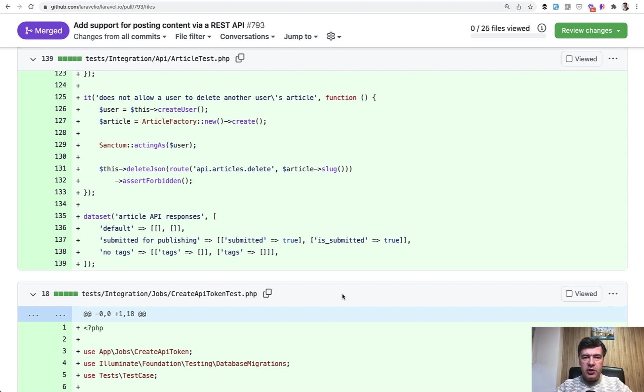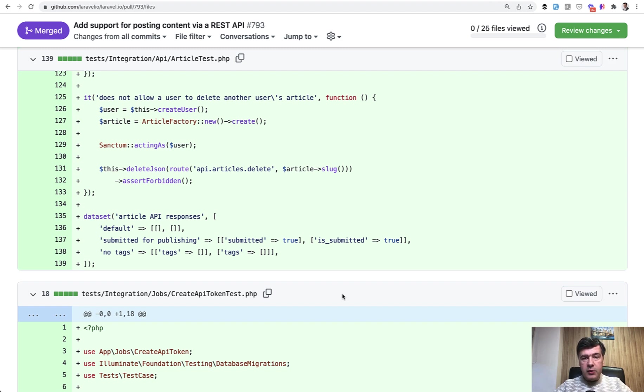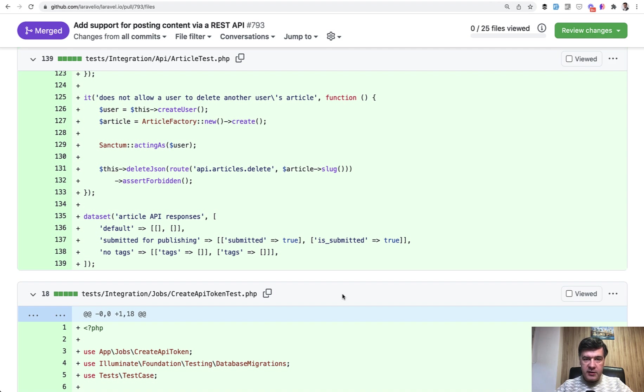In feature tests, you actually call the API or web endpoints or URLs and test if they worked correctly. In the unit test, you call some internal function of the code, like a service class or something, and you check the result of that. So non-visual result.